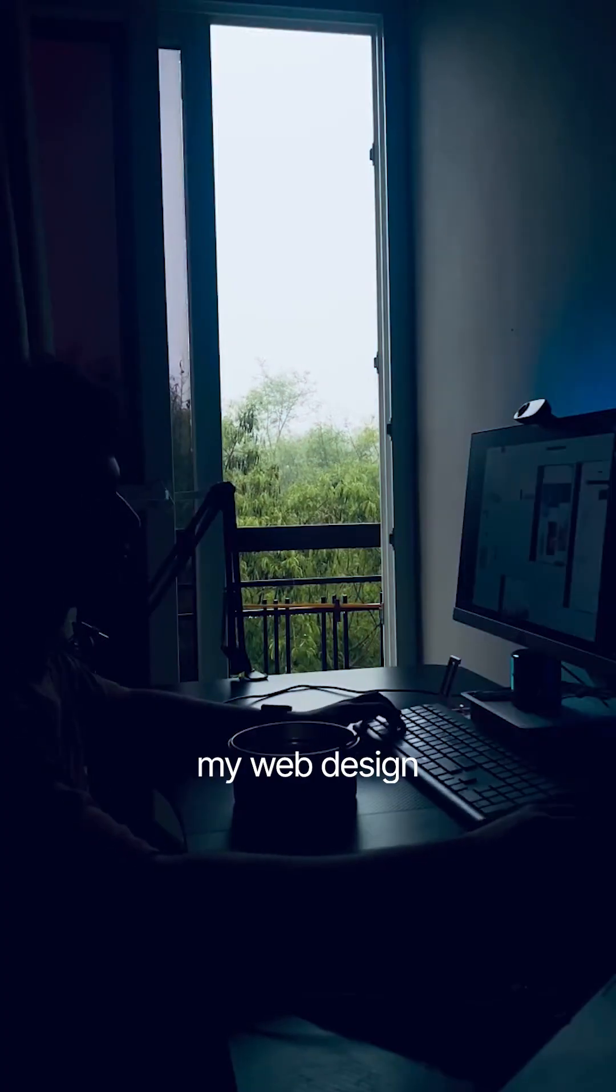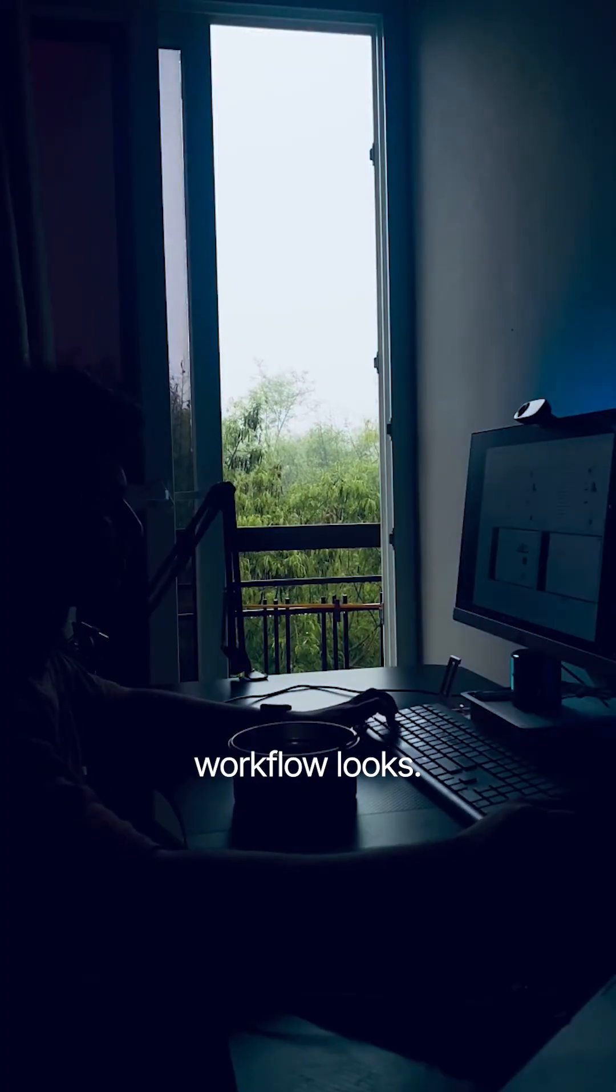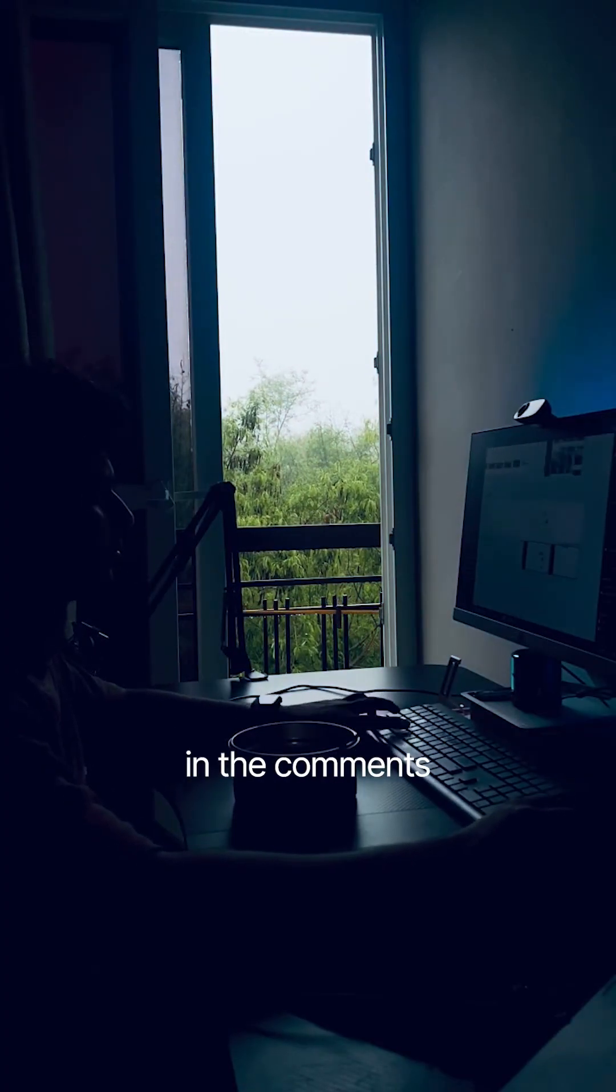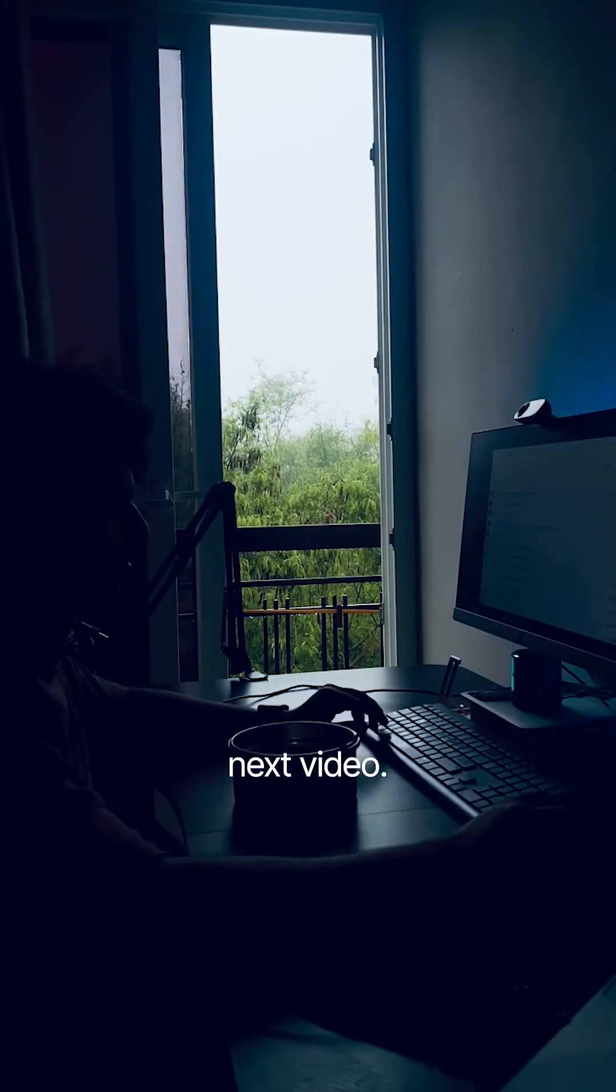So this is how my web design workflow looks. Let me know yours down in the comments and I'll see you in the next video.